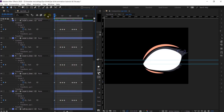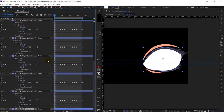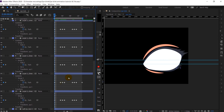It's looking perfect now. The only thing left is we have to add the eyelids. For that purpose I have just copied the eye white layer inside this composition because we are going to use it as a track matte. So let's do that as well.